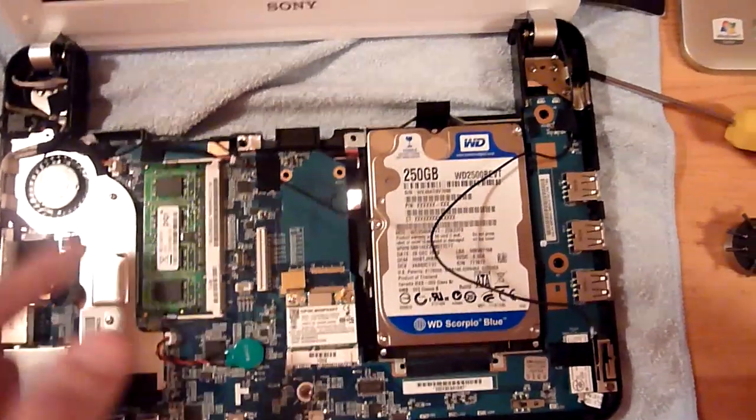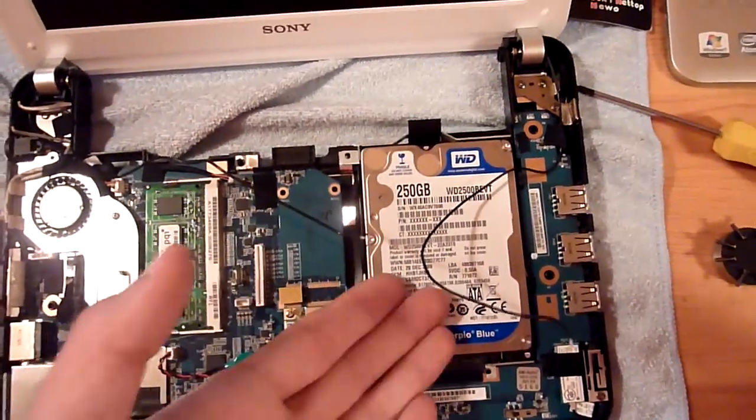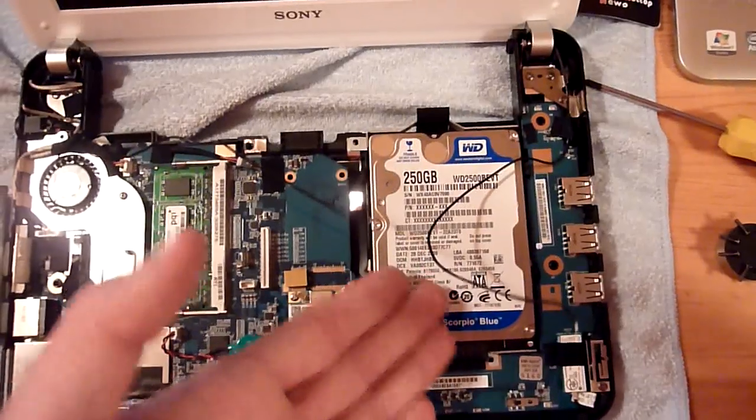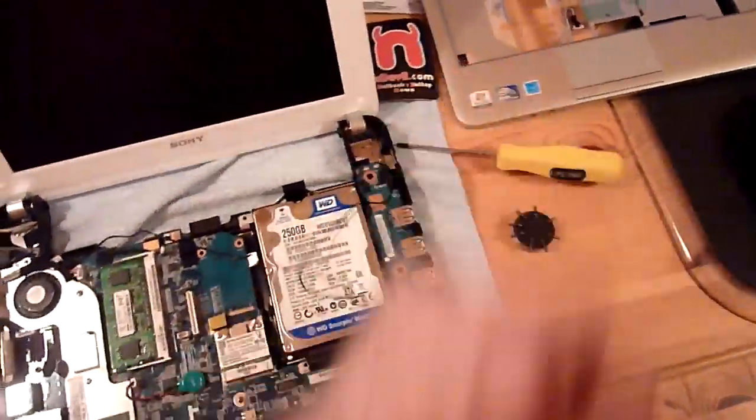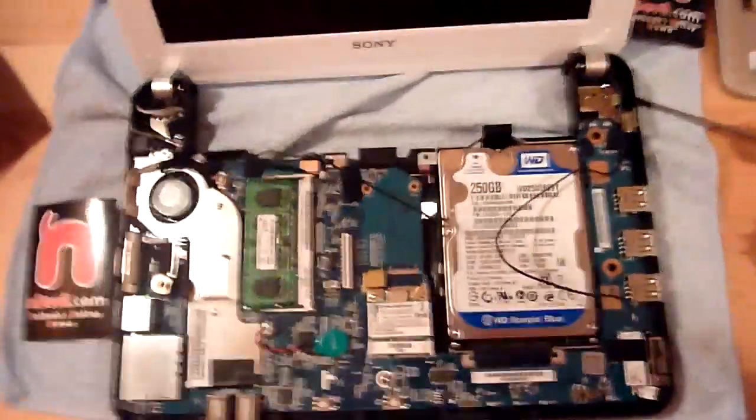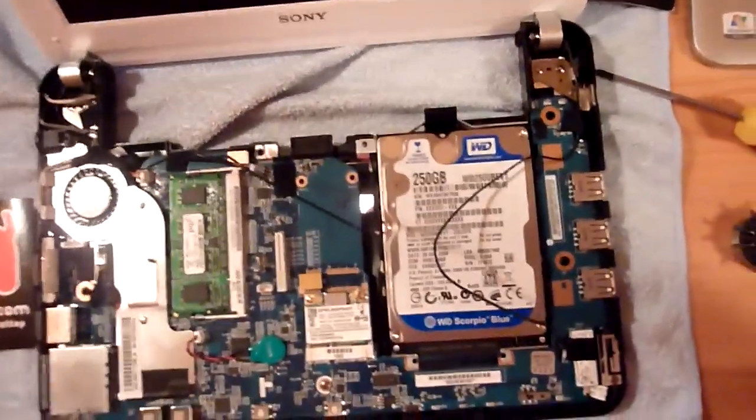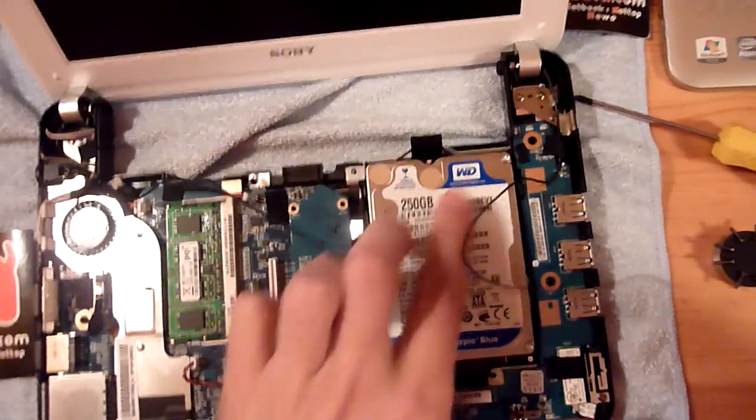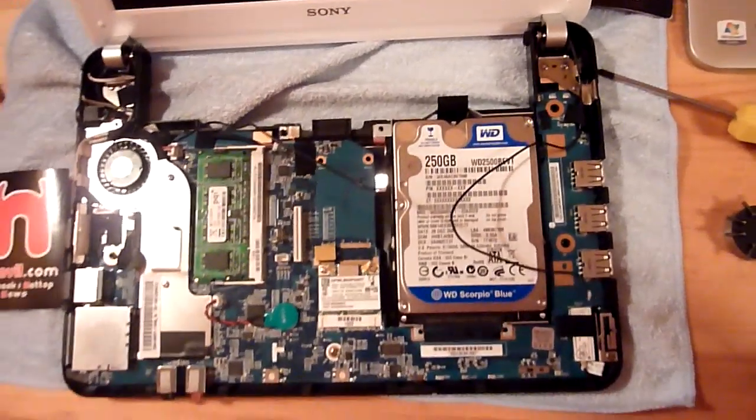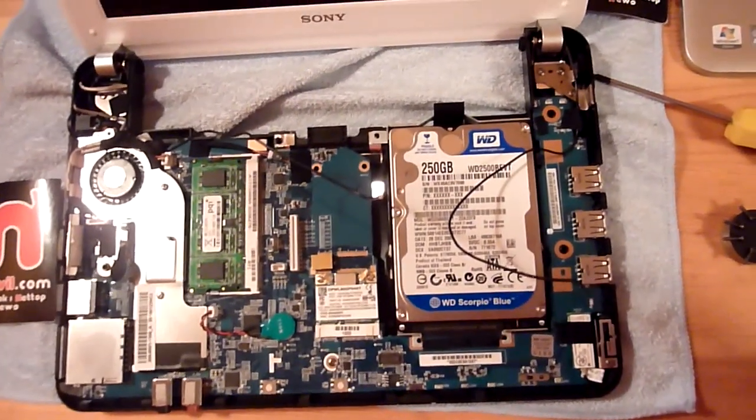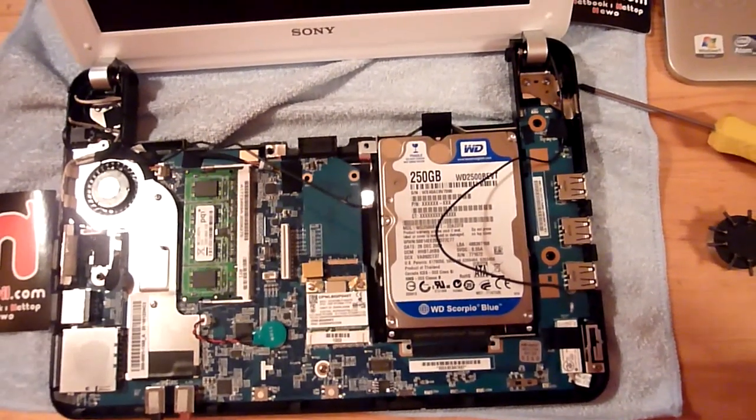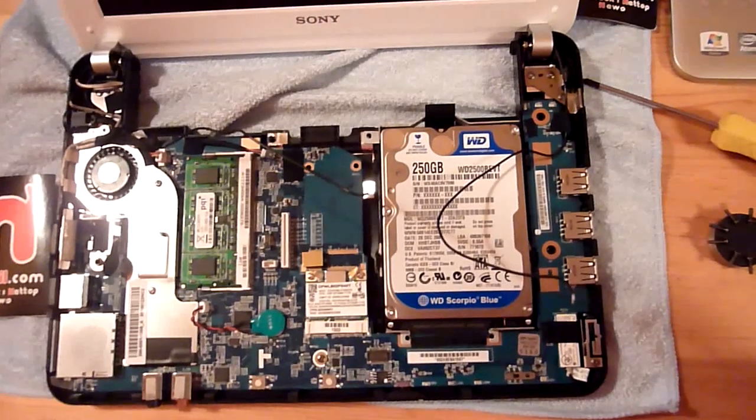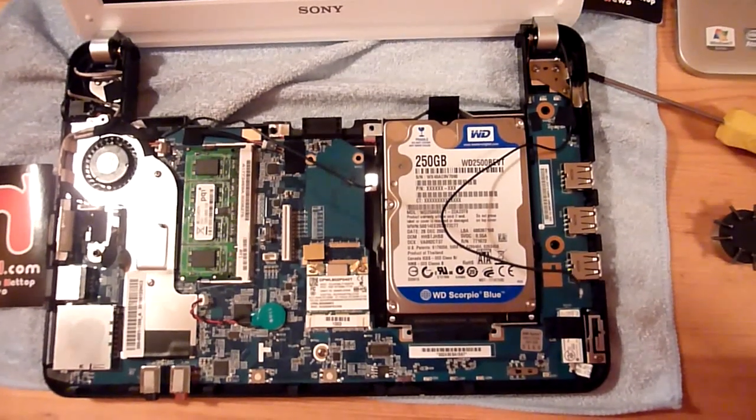So unless you want to take out the whole hard drive, you don't have to take off this cover. But as you can see, we have a Western Digital 250GB hard drive in here, and I only recommend to dissect this device